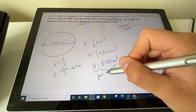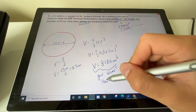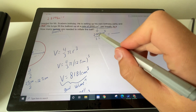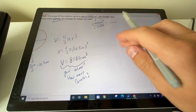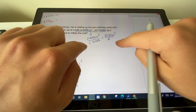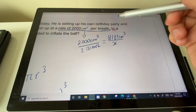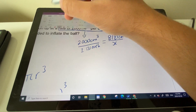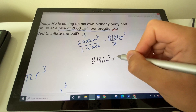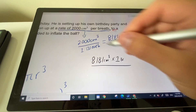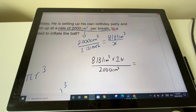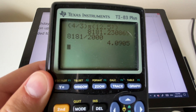Now we use the ratio: 2000 cm³ per 1 breath. We want to find how many breaths for 8,181 cm³. Set up a proportion: 8,181 cm³ × 1 breath ÷ 2000 = number of breaths. Using cross-multiplication and dividing.